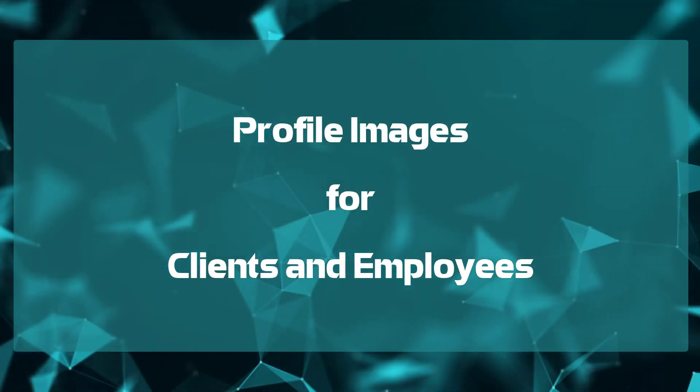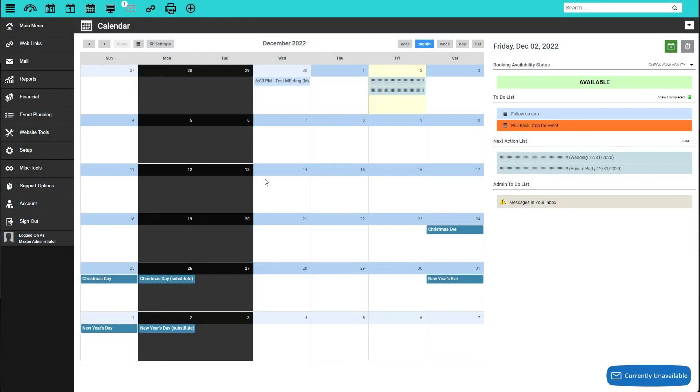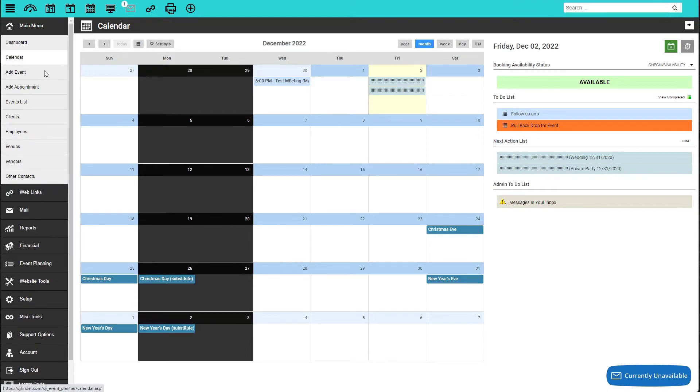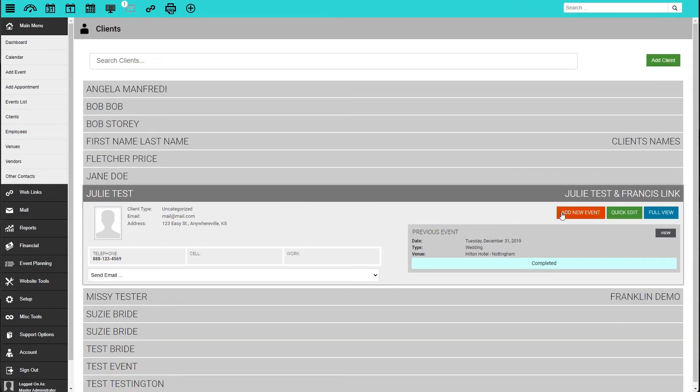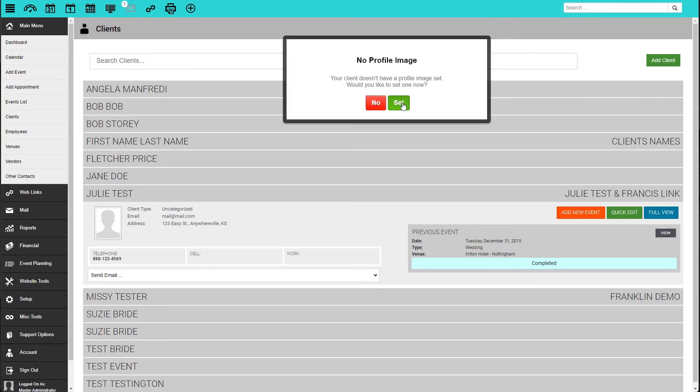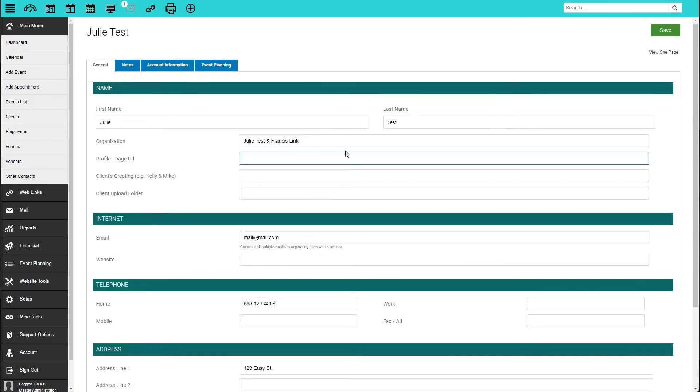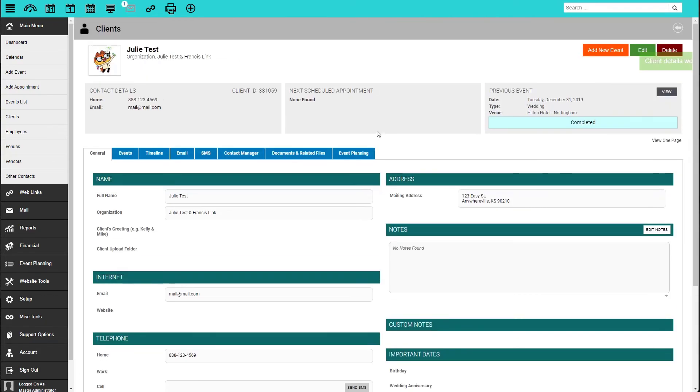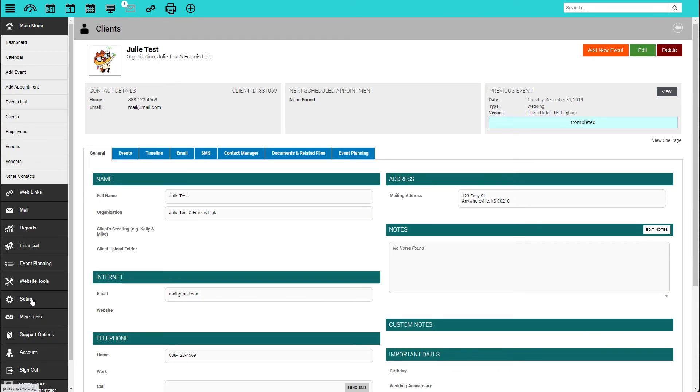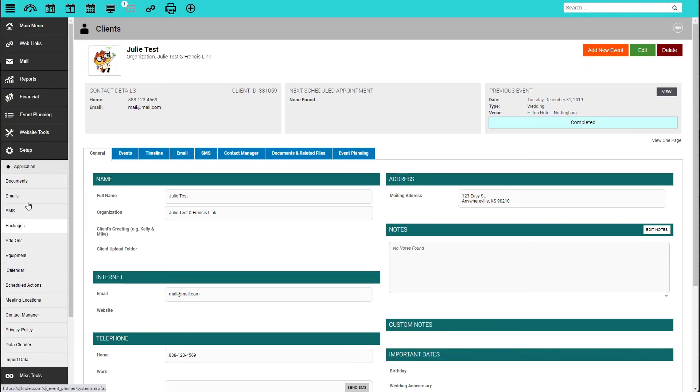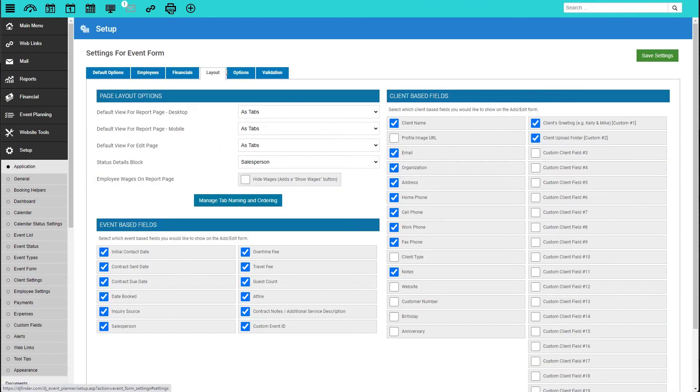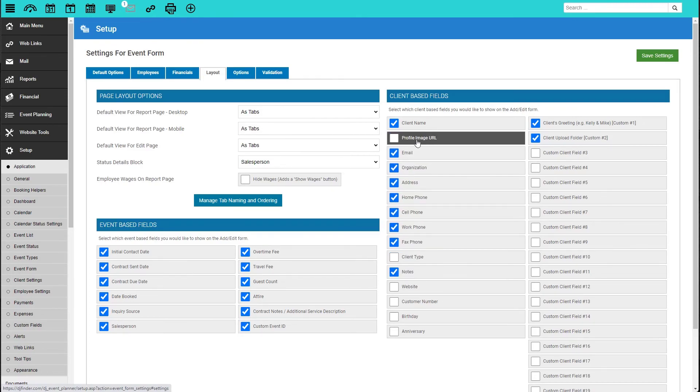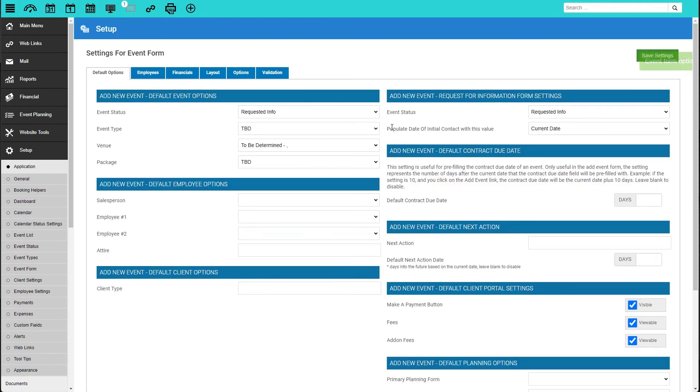Adding a Profile Image for Clients and Employees. For clients, navigate to an event or to a client record. If there is no image yet, you can click the placeholder image here and you will see a pop-up. Click on the green Set button, which will take you to that client's record in edit mode. Paste the URL in the Profile Image URL text box and click Save. Now, if you don't see the field for Profile Image URL, you will need to enable it. To do so, click on Setup, Application, Event Form, and then Layout. Check the box next to Profile Image URL and click Save Settings. That field will now be visible when you add or edit an event or client record.